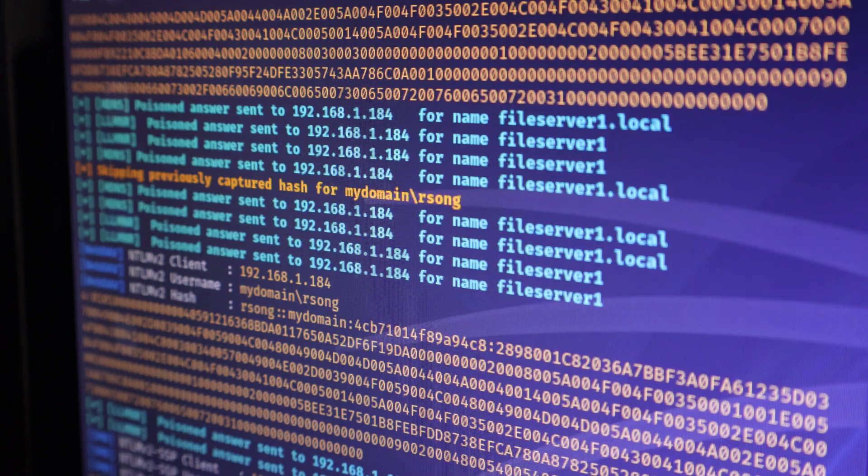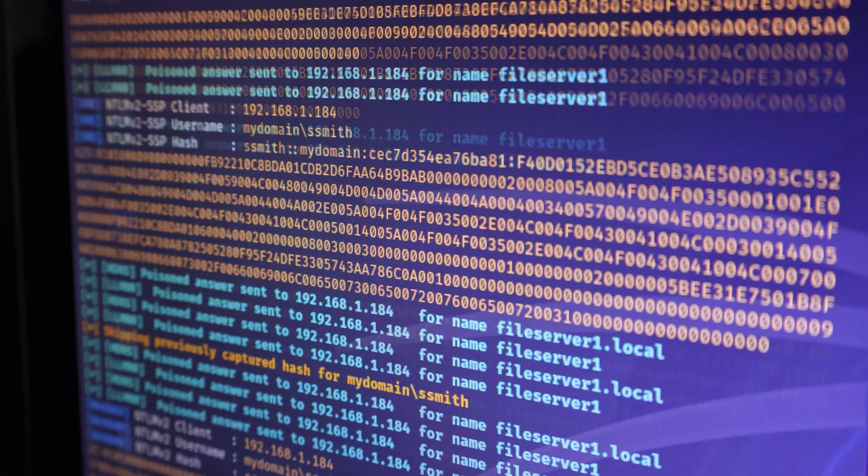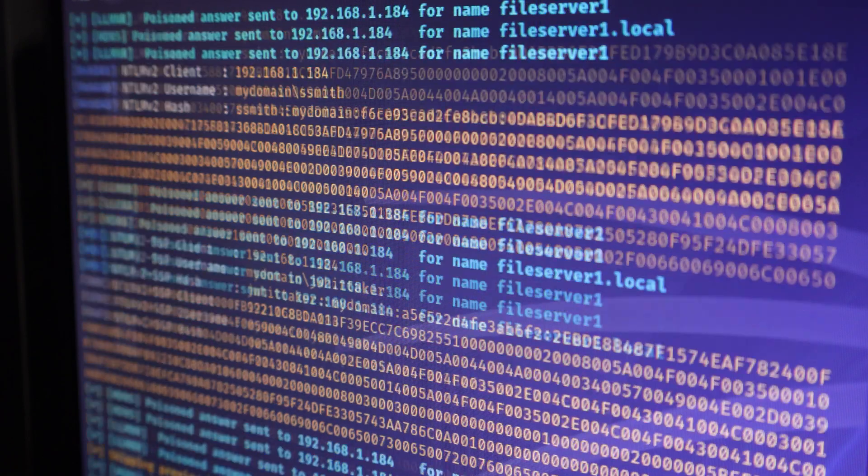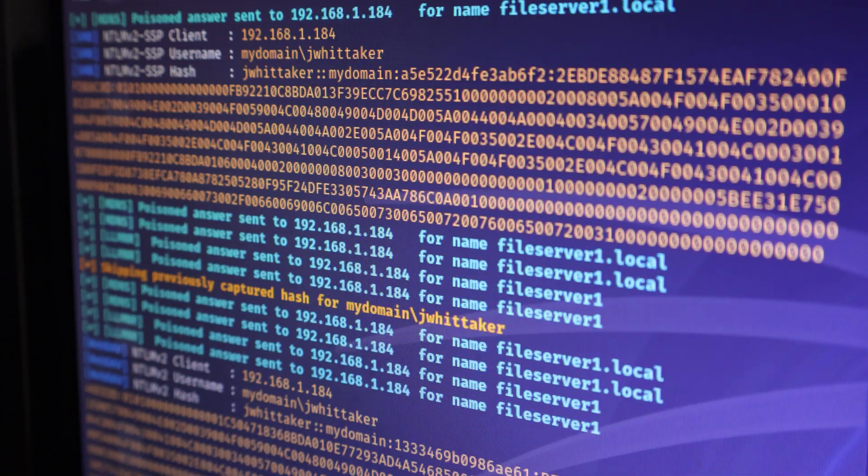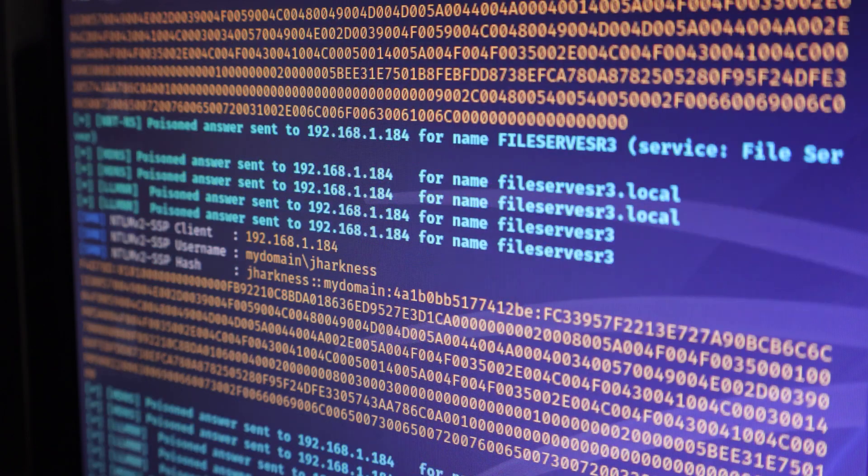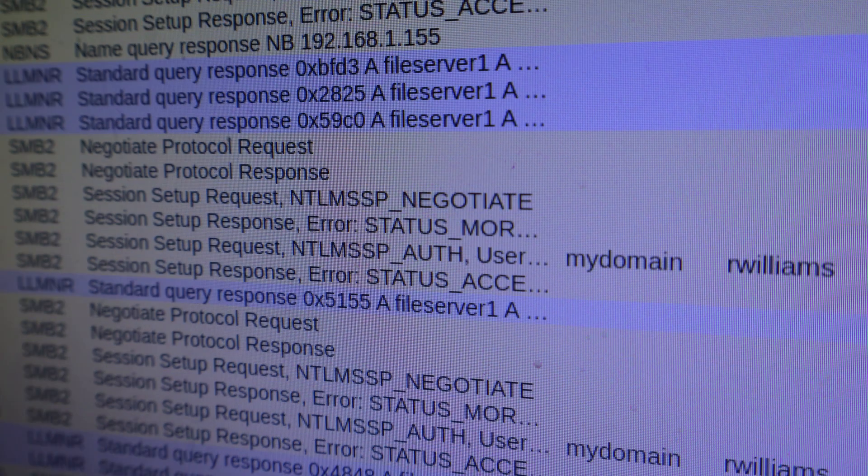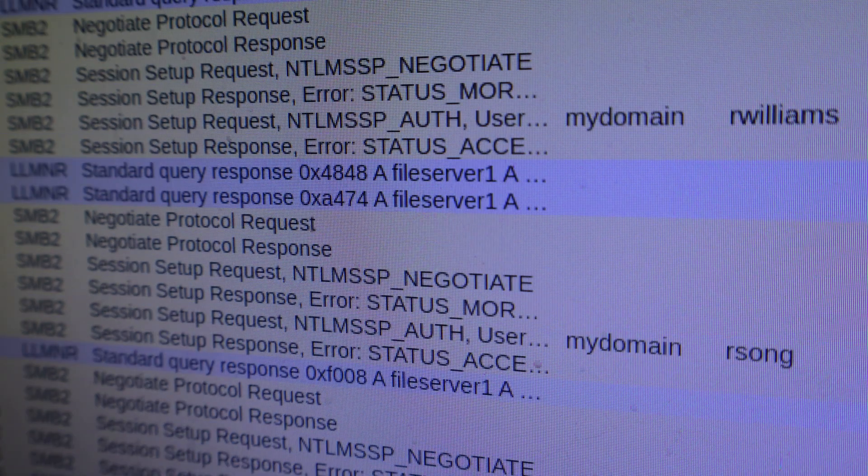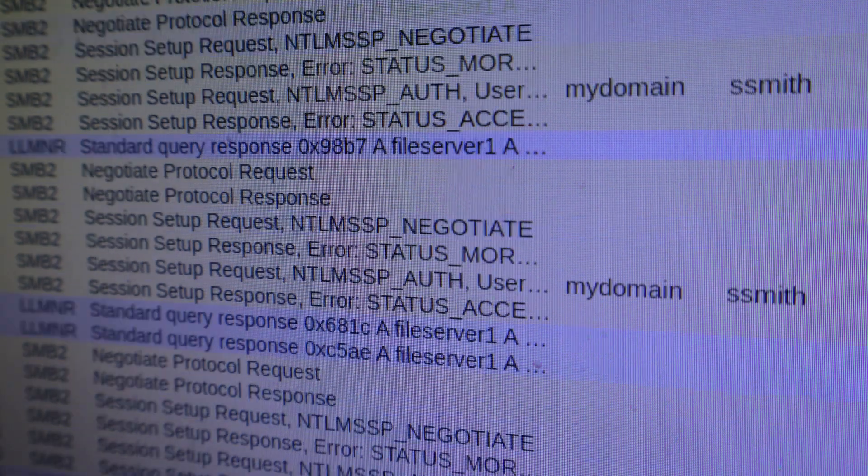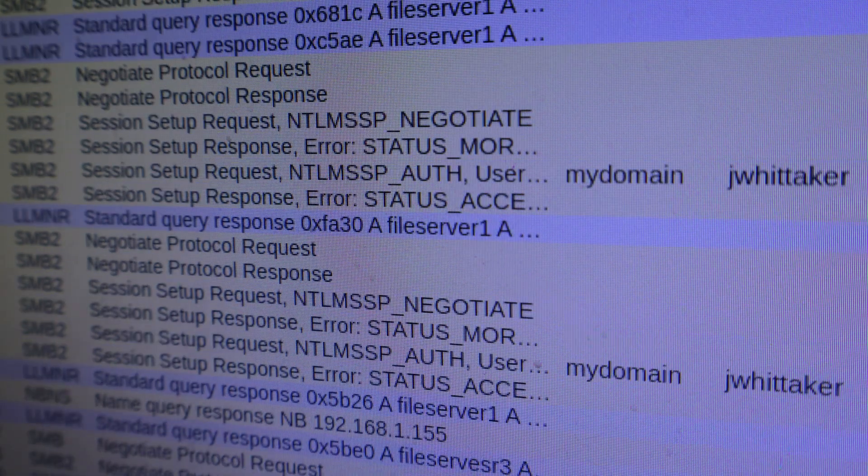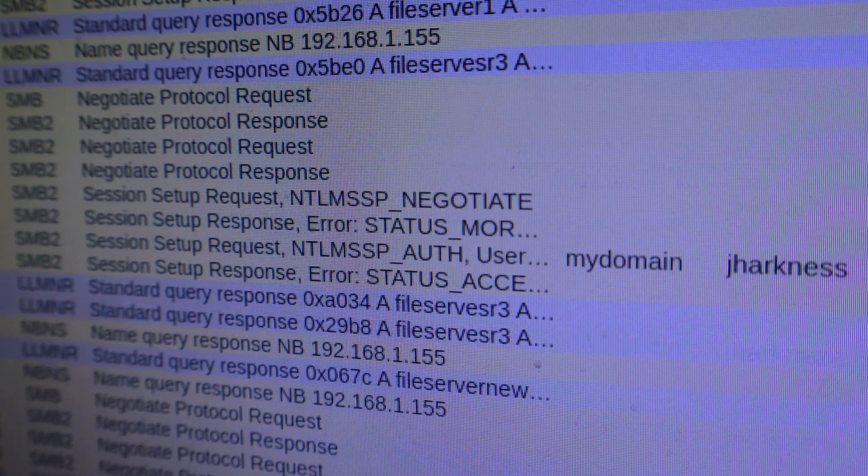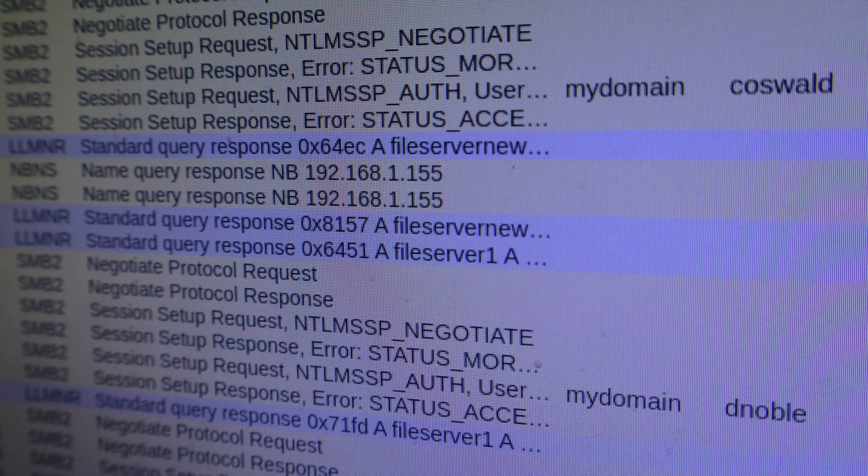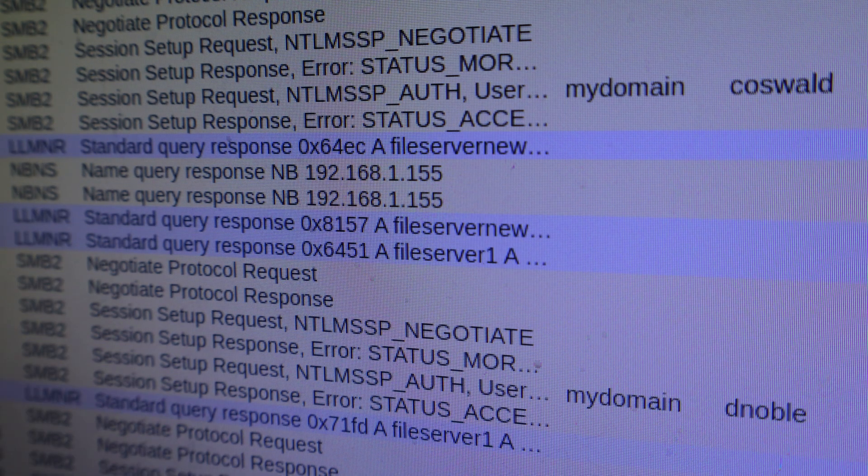But the real question is, does all of this leave a trace in the packet capture? The answer is yes, it absolutely does. Here's what the packet capture looks like. For every username that you see here, there's also a hash in the packet capture. And once again, we are able to filter this traffic and see that it is not normal behavior.